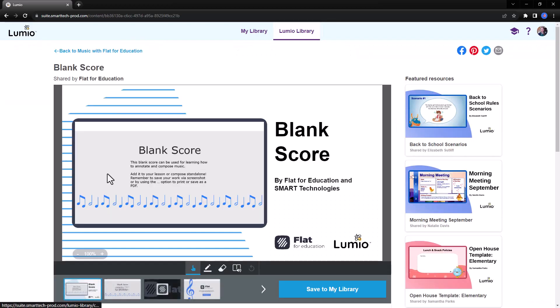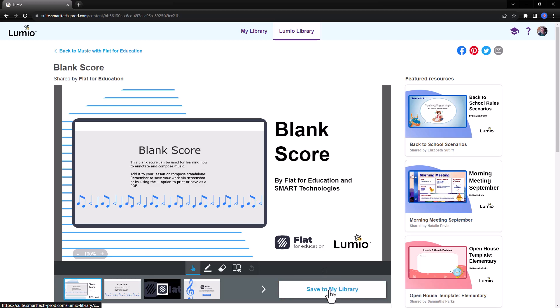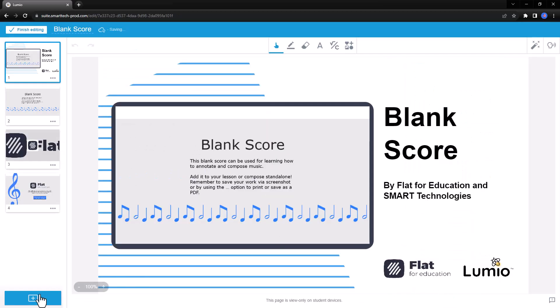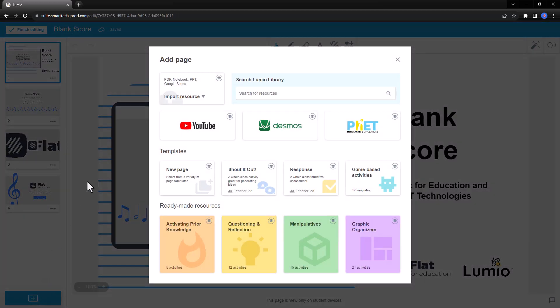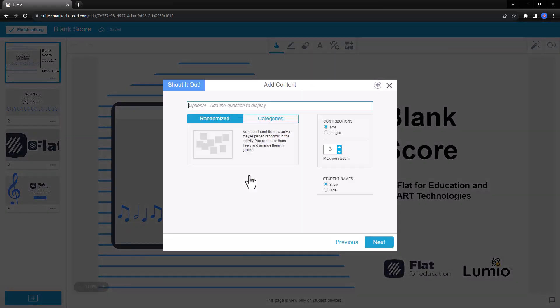Let's explore how Flat for Education works in Lumio using the blank score. After I've saved the resource to my library, I can edit it to add any of Lumio's interactive activities.